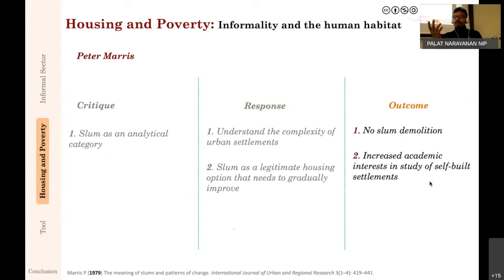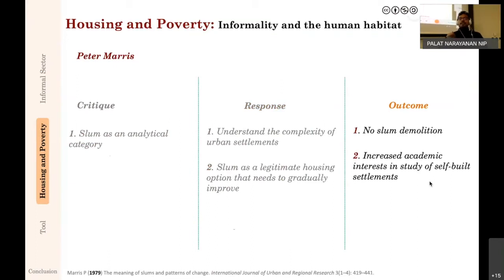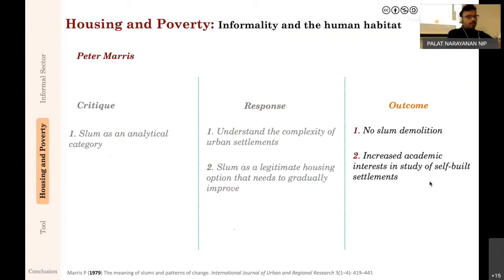The outcome of Maris's work was that 'we should not demolish slums' became an accepted notion. There was increased academic interest in the study of self-built settlements, and the role of the state diminished to providing infrastructure while the role of people building their own homes came to the fore. It became clear that the state cannot provide housing for everyone, so alternate means of housing provision were needed.